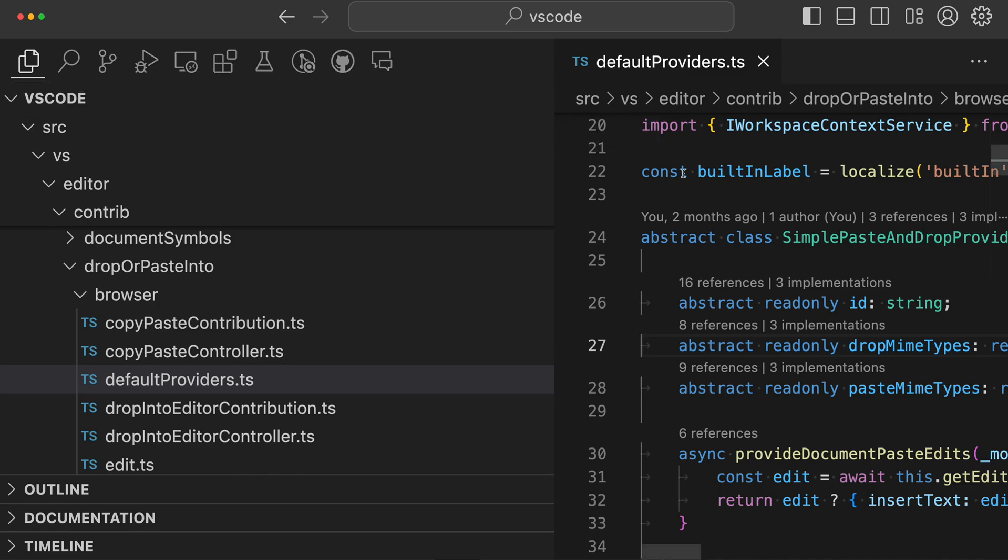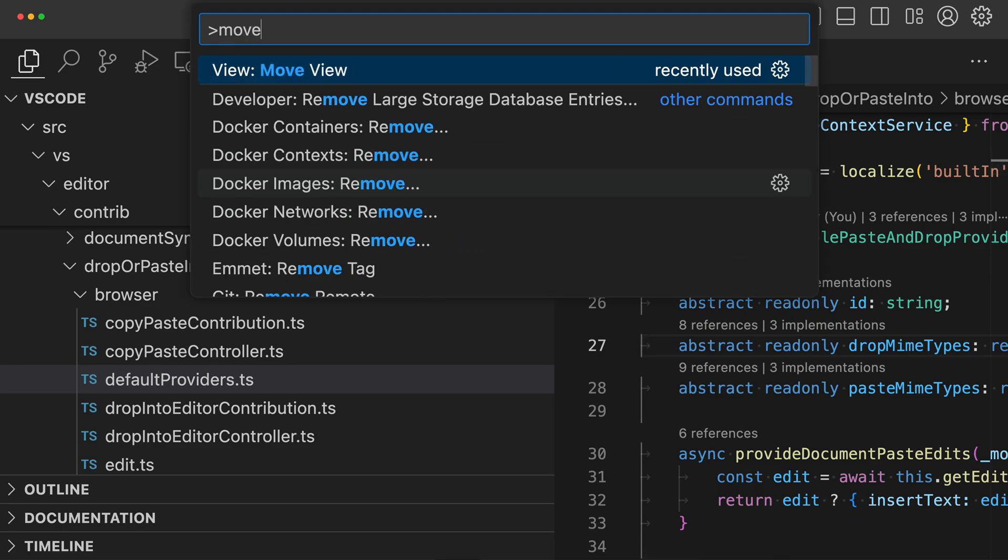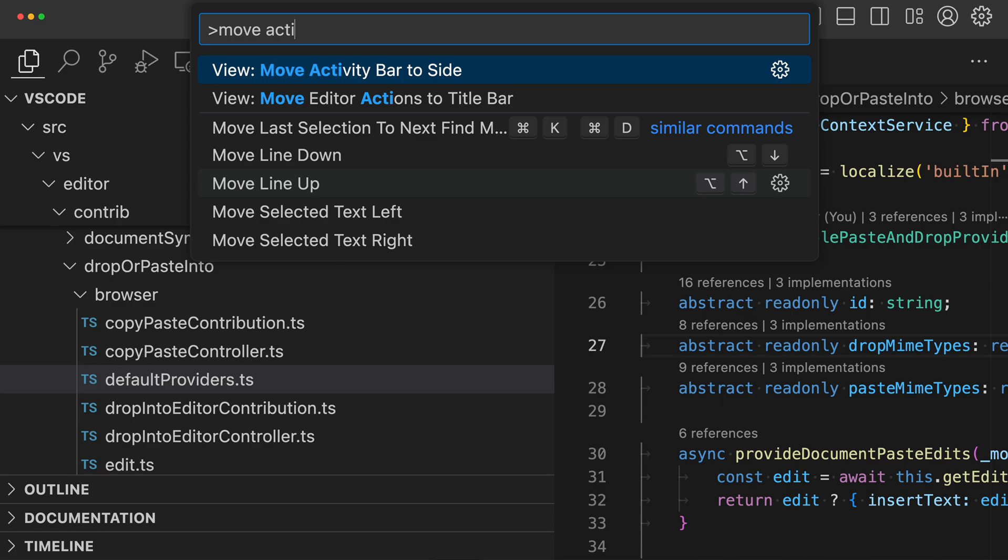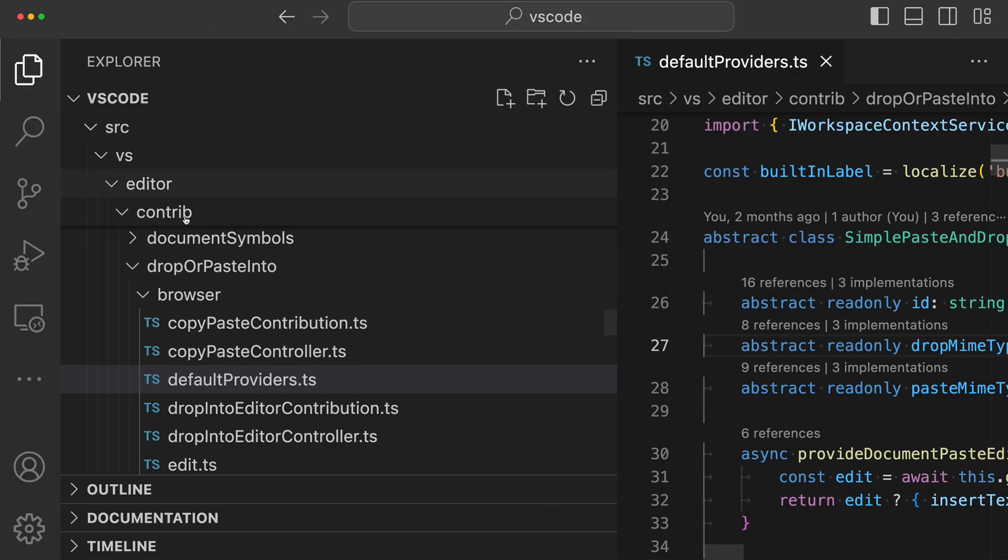If we then want to restore the activity bar to its original position, we can go to the command palette again with Ctrl Shift P or Command Shift P and say move activity, and we can say move activity bar to side, and this will restore the activity bar over in the side view here.